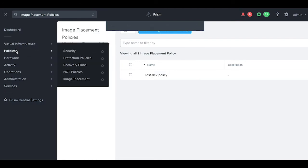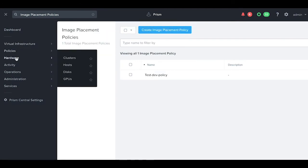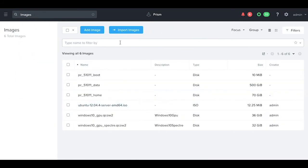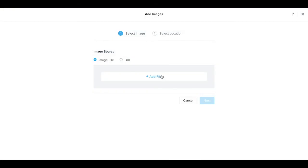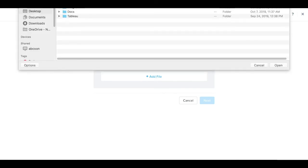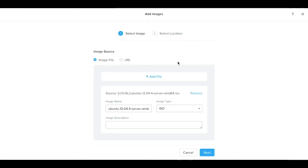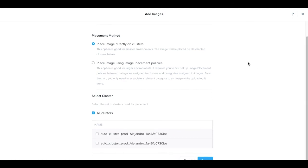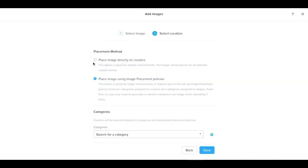Let's now do an image upload. Let's add an image. I'll be adding a local ISO file and we'll select our image placement policy. The other option is to directly place images on the clusters, not using policies.